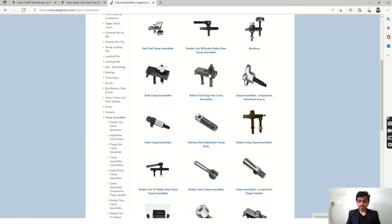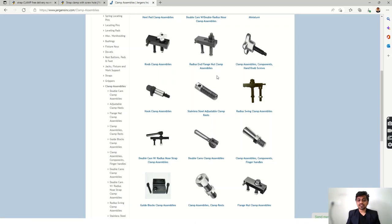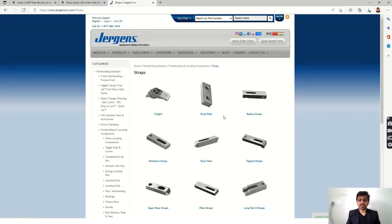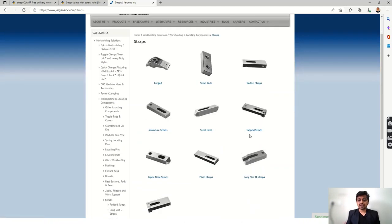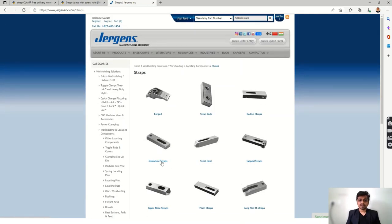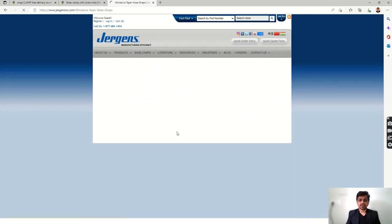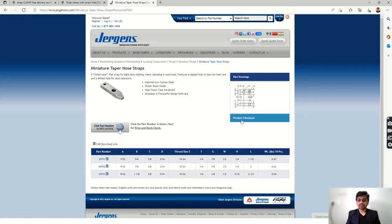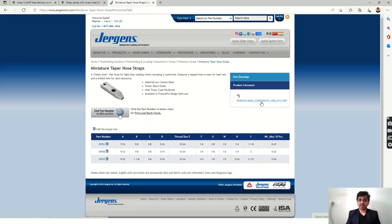In Jergens, you can find radius and flange nut clamp assemblies, and different accessories are also available. Under straps, you have strap pads, radio straps, miniature straps, steel heel, and tapped straps — different kinds of straps which are readily available. You can also manufacture them yourself or purchase them from these manufacturers. They list different parameters; you can see part numbers, all dimensions, and part drawings. You can also go to their manual for further reading.